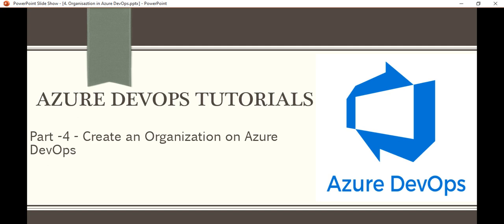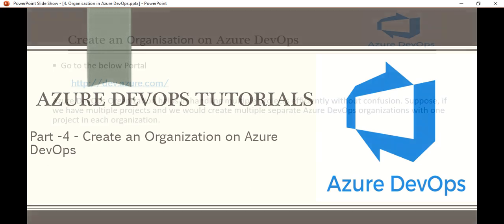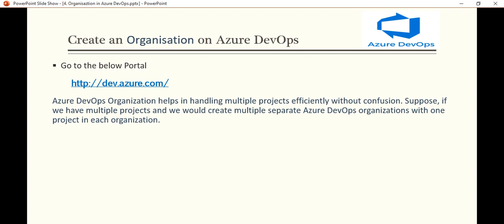Basically, every organization where we work — in Azure DevOps there is a structure of the work, and this structure is basically dependent on the organization, project, and teams. An organization is a mechanism for organizing and connecting a group of related projects, and basically each project must belong to an organization. To work with Azure DevOps, we must have at least one organization, and we can create more than one organization as per our project requirements.